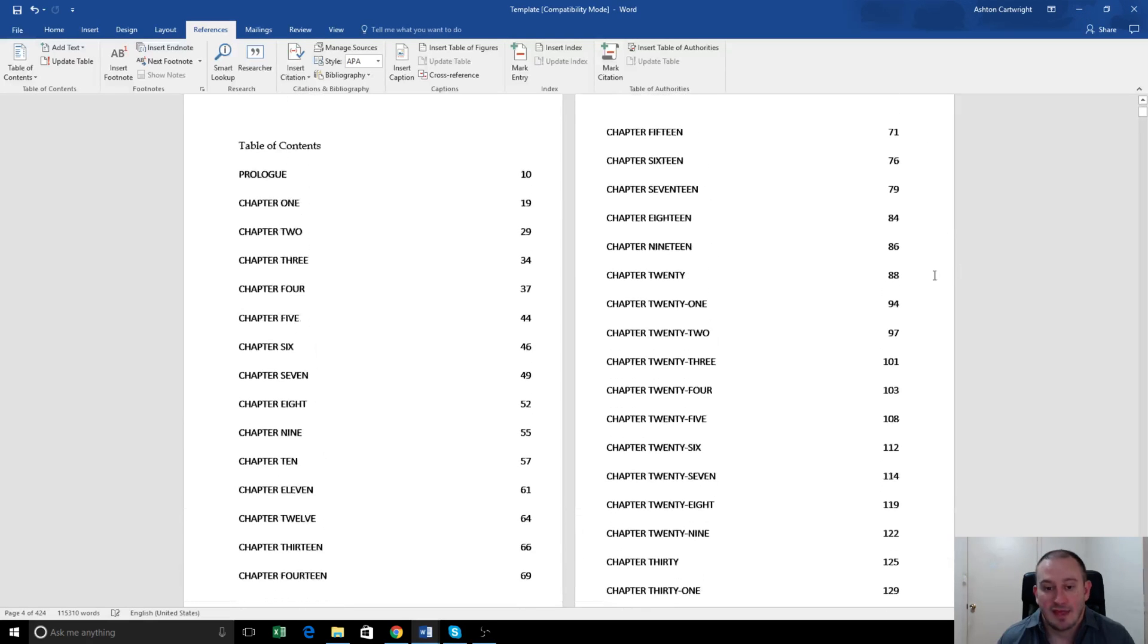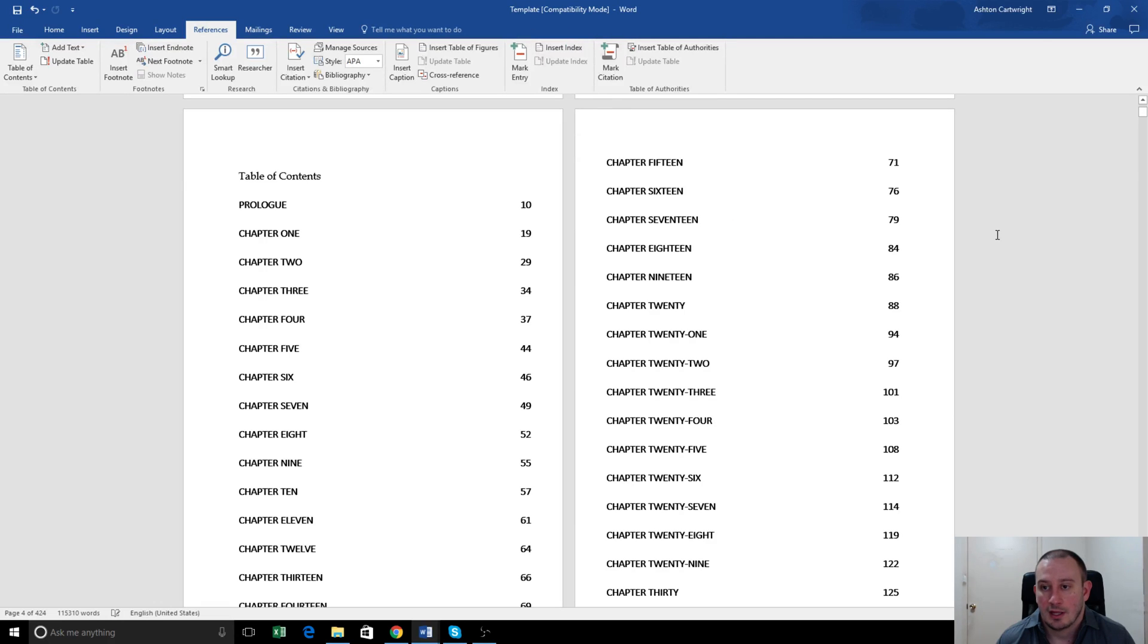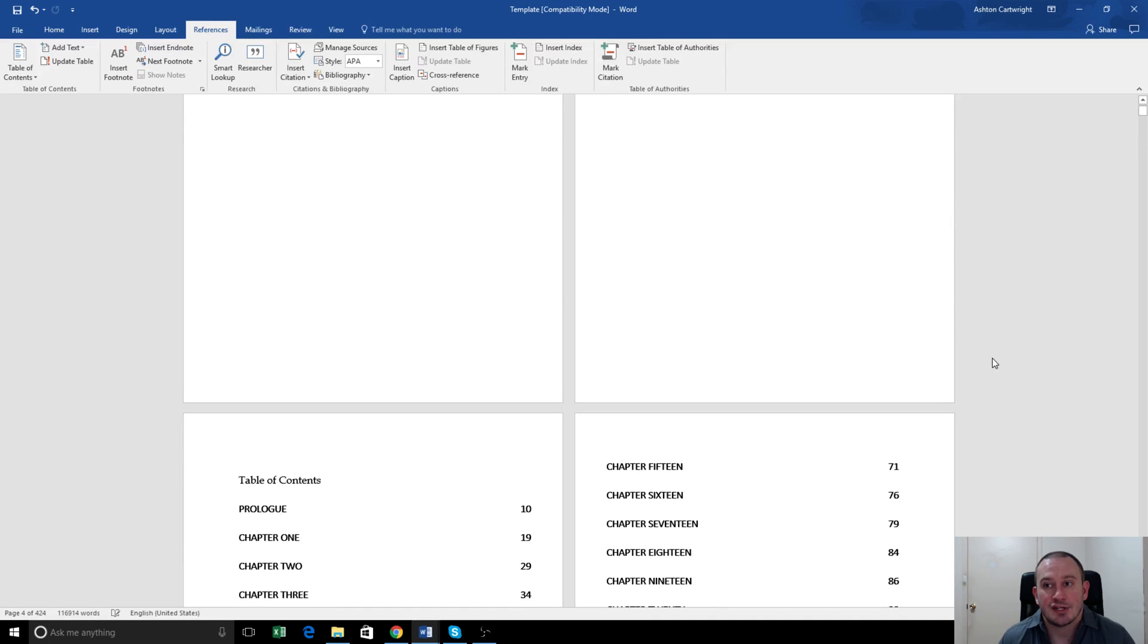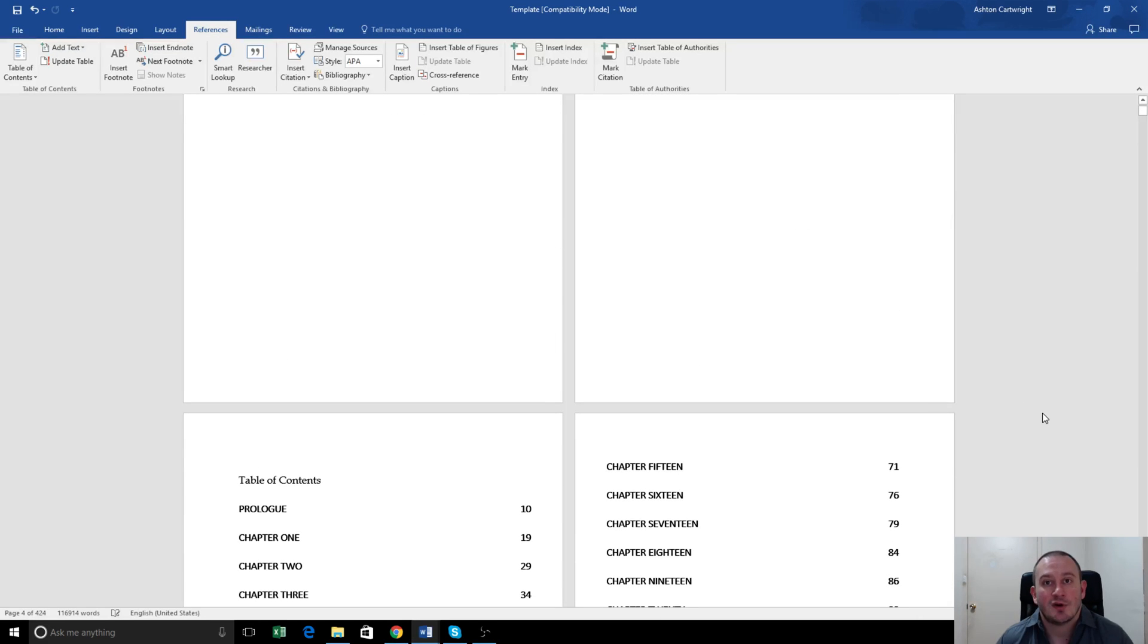And that is it. So we will save that and we're all done. That's now being converted into a paperback, six by nine inches, and we can go ahead and upload it to Amazon and I'll do that in the next video. Thanks very much for watching.